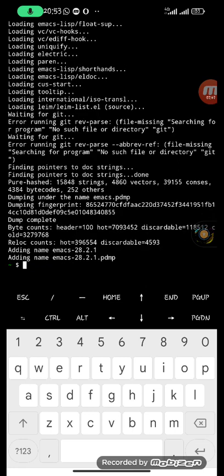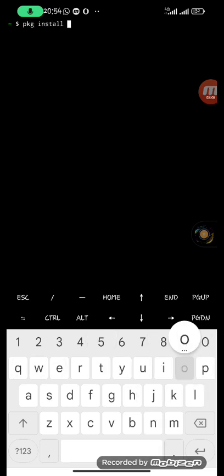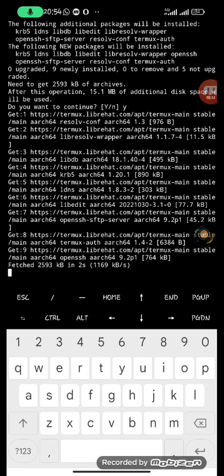The next thing to install is OpenSSH. OpenSSH allows you to log into another terminal using your SSH key and password. Without it installed on Termux, you won't be able to log into other terminals. Run 'pkg install openssh' and hit enter. Press 'y' when prompted — it will download and install. OpenSSH is now installed.